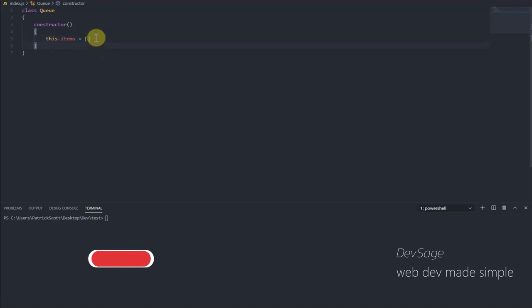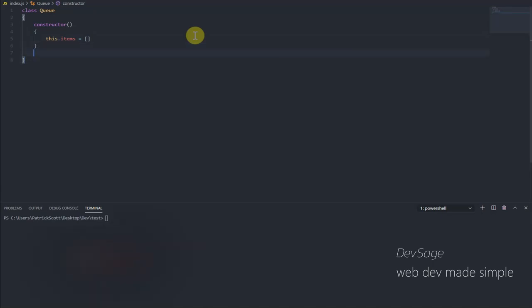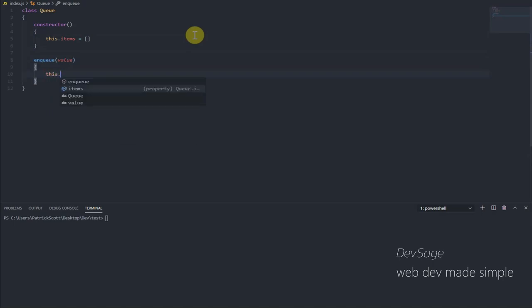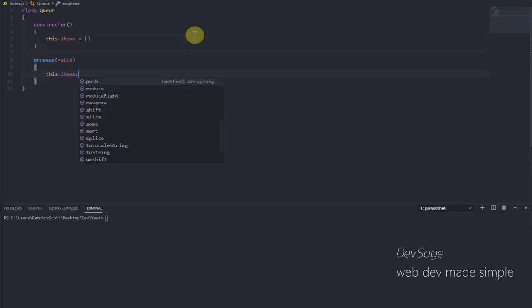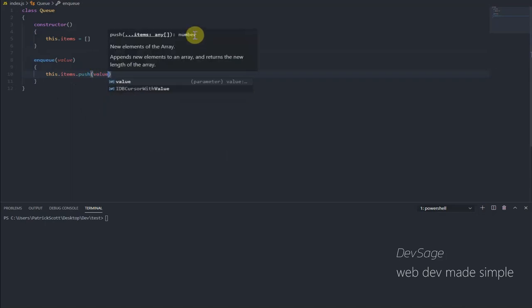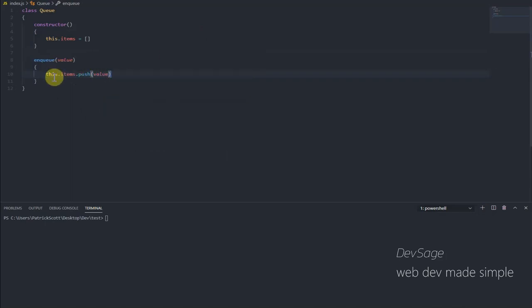So now we need to add our enqueue and dequeue methods. So let's add enqueue, which is going to add an element to the queue. So we're going to need to add to the end, so we need to say this.items.push(value). And that's it, we've just added a new element to the end of our queue.